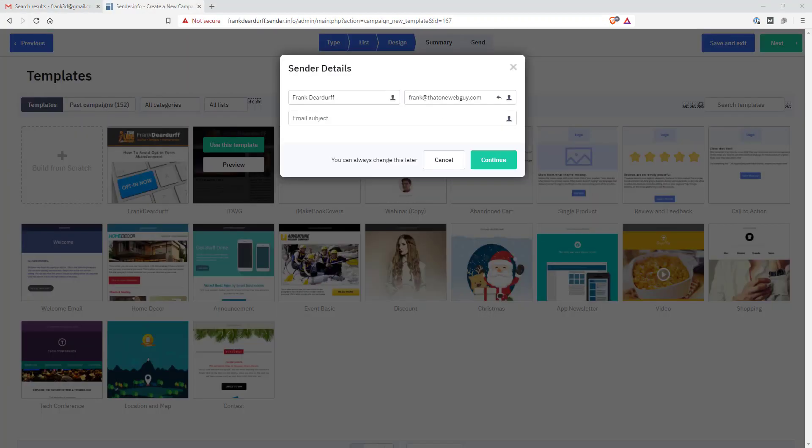So I'm going to look into my autoresponder service that I have up here on my screen. And I'm going to show you—you can see on the screen that I have my email subject. So maybe I want to put something like 'How did he do it?' Well, that's pretty plain, as you can see.